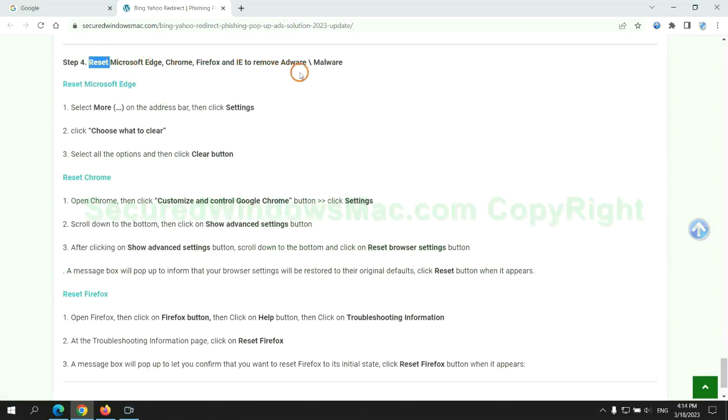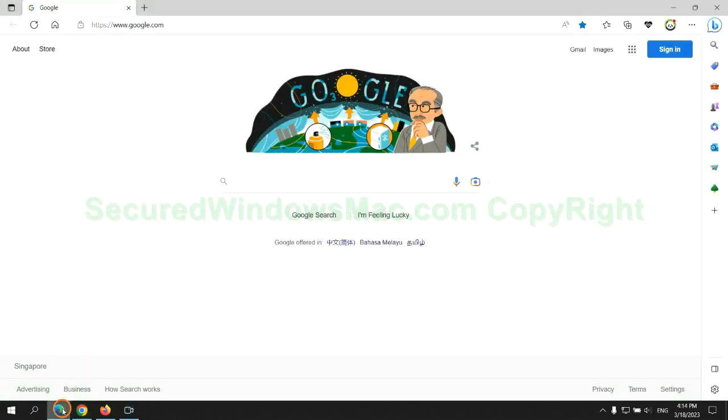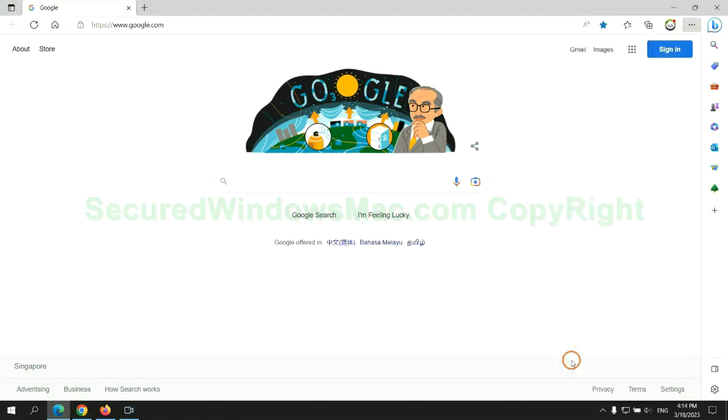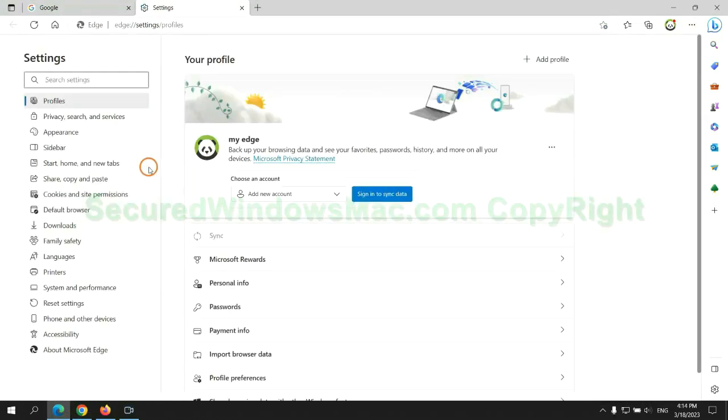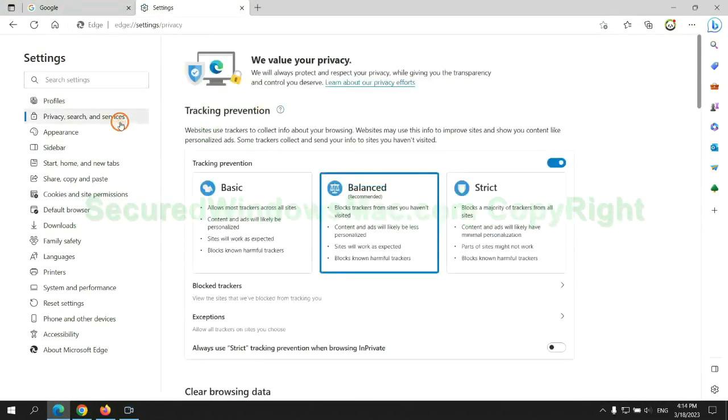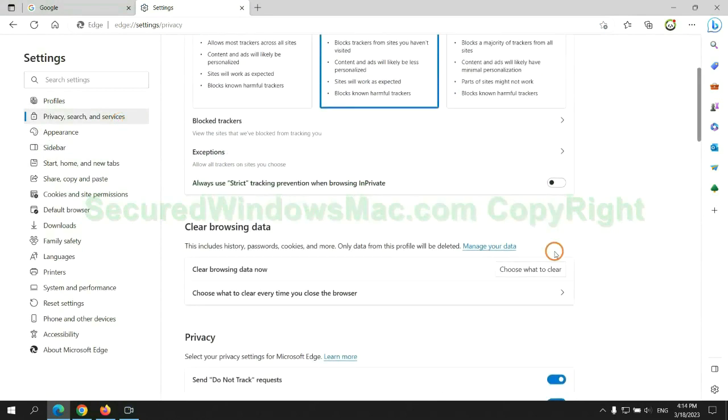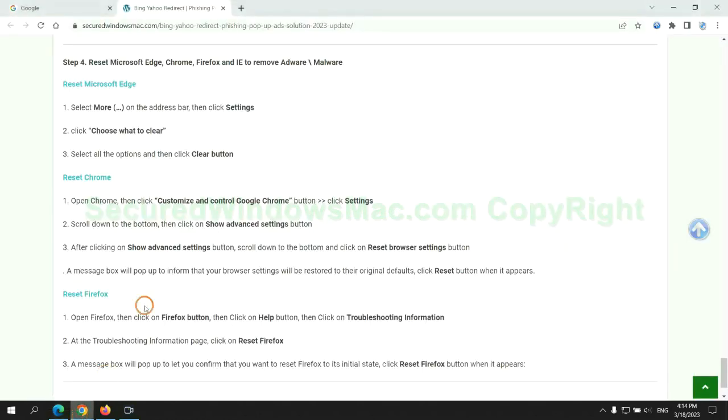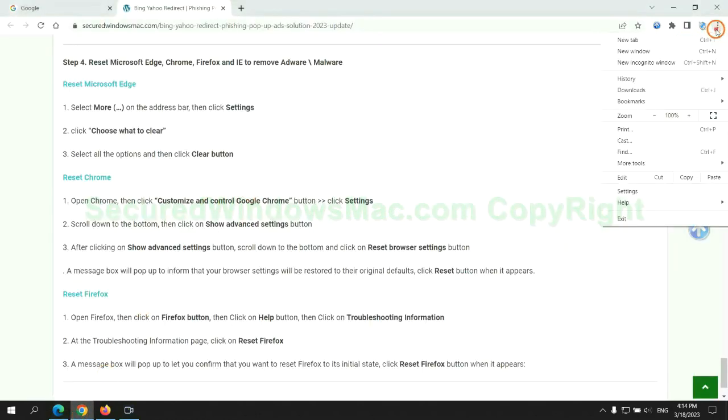The final step is to reset web browsers. We reset Microsoft Edge first. Then reset Google Chrome.